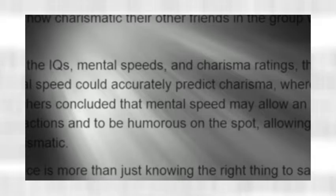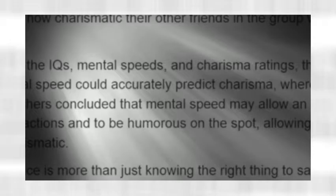After comparing the IQs, mental speeds, and charisma ratings, the researchers found that mental speed could accurately predict charisma, whereas IQ could not predict shit. The researchers concluded that mental speed may allow an individual to mask inappropriate reactions,